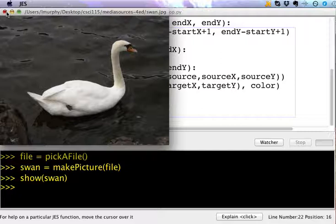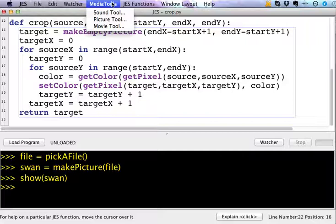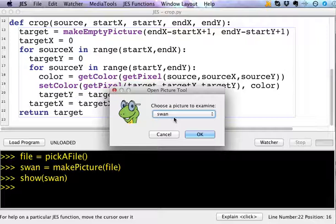And so now I have a picture object that I've created, and I can use this tool called Media Tools and select the picture tool and I can choose a picture. I've only got one right now. If I had multiple pictures that existed currently, I could select different ones, but I'm going to look at the swan picture.